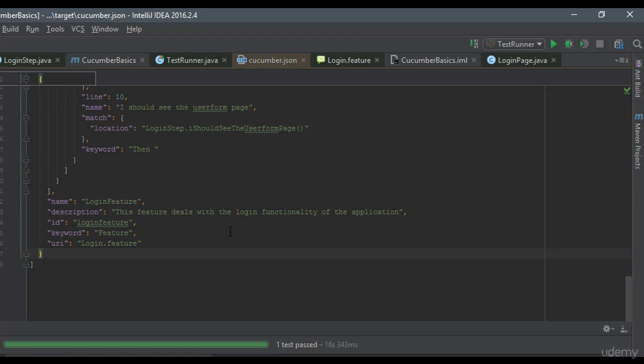So in the next video, we'll see how to leverage this JSON file more powerfully while working with the open source tool that I said, right? So just hold tight. We can discuss about that in our next video.